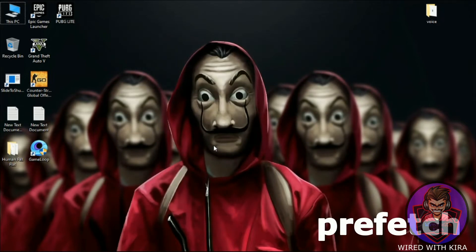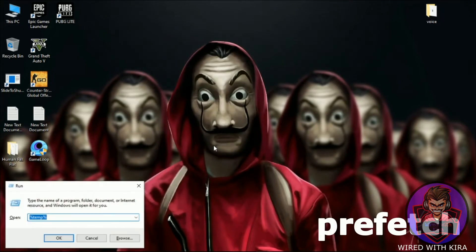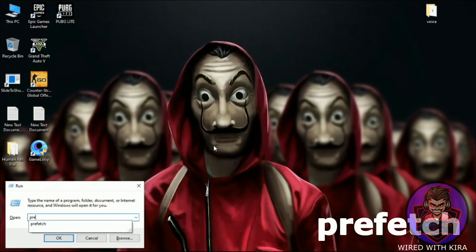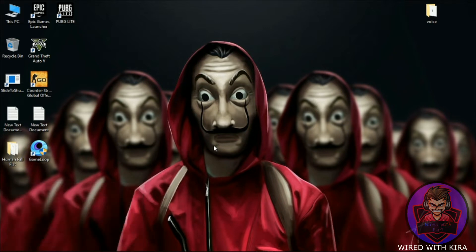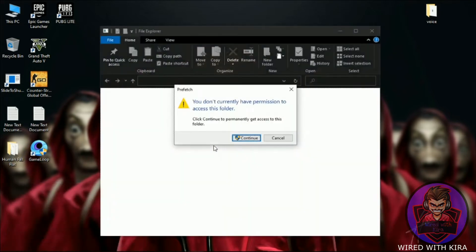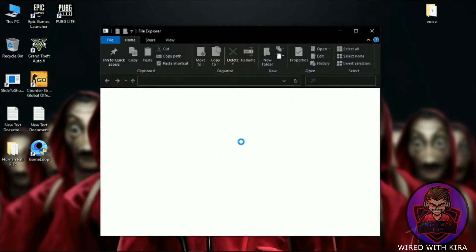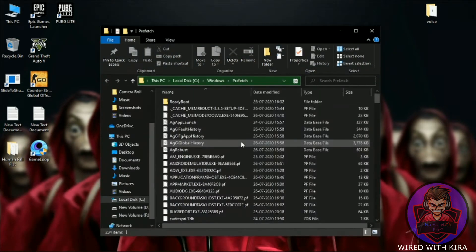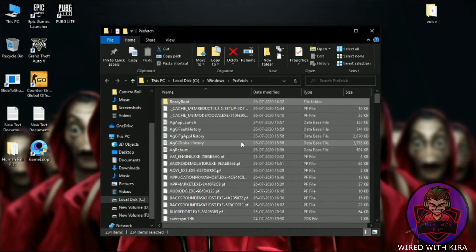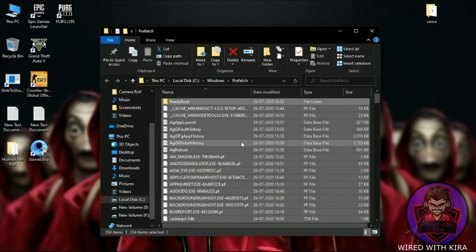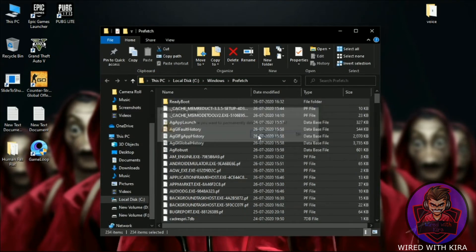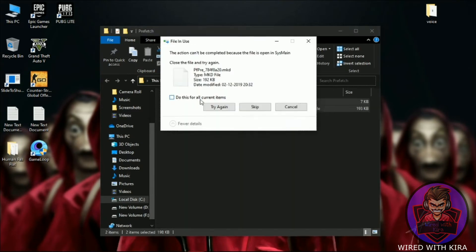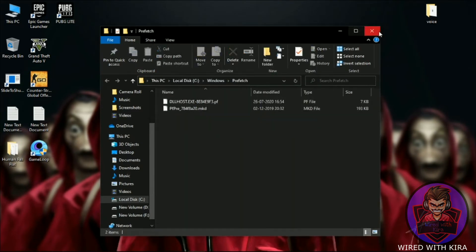Now again hit Windows + R on your keyboard, type 'prefetch' and hit Enter, and delete all the files. If some files do not delete, simply skip them.